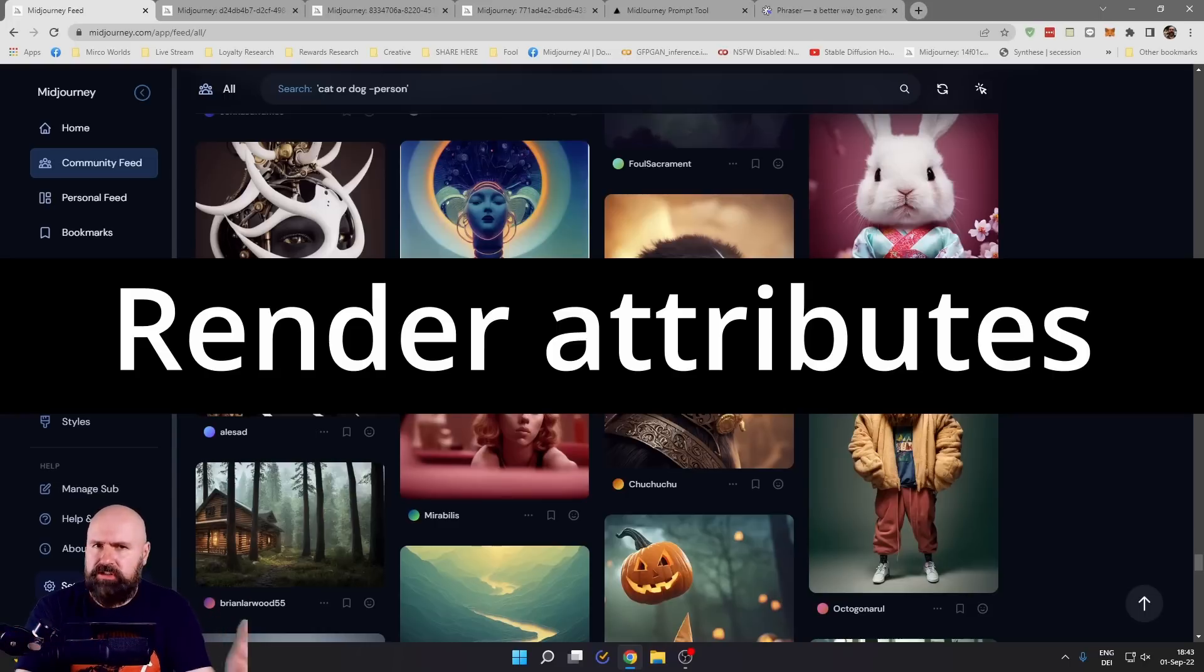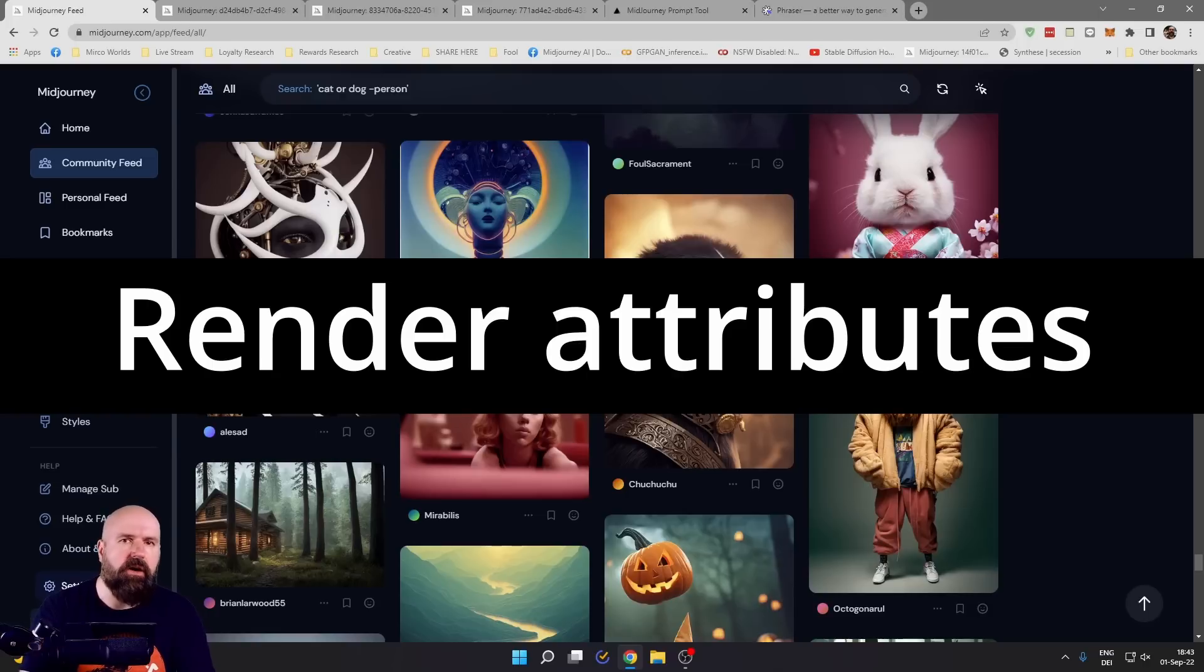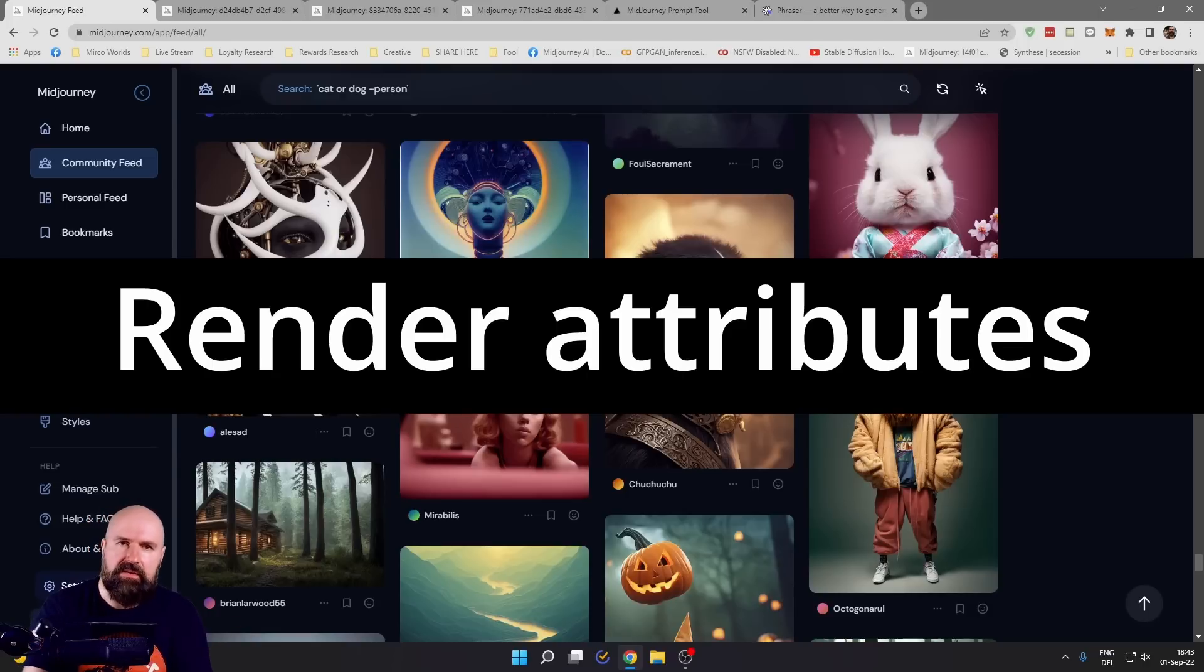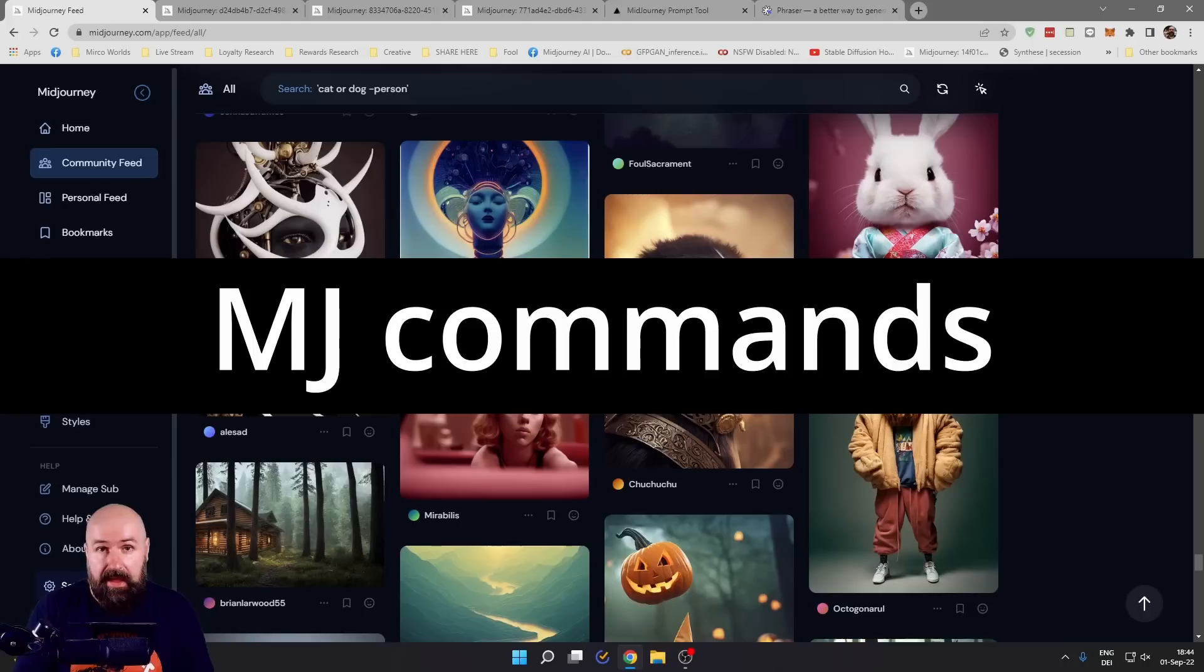For example, octane render, DSLR, 8K, intricate detail. And then at the very end of the prompt, of course, you follow up with all of the specific Midjourney prompts.